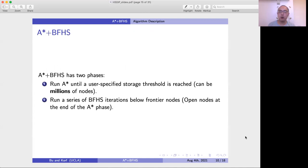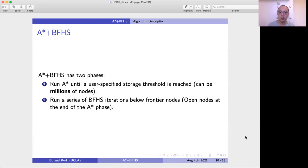This is our algorithm, A* plus BFHS. It has two phases. In the first phase, we run A* until a user-specified storage threshold is reached — for example, we can allocate one GB of memory for the A* phase. After we have used up the memory allocated for the A* phase, we switch to the second phase, where we run a series of BFHS iterations below the frontier nodes.